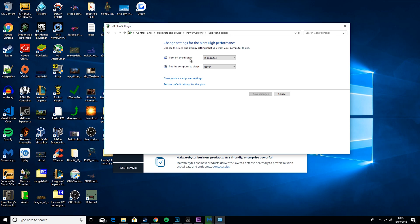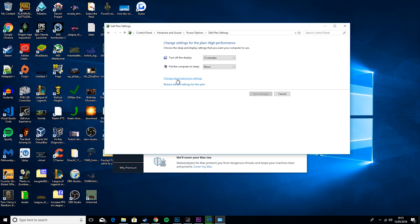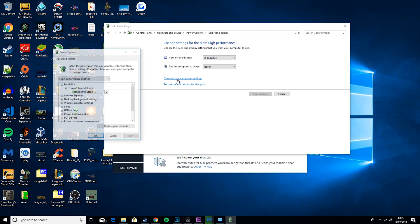Turn Off Display basically means how long do you have to not touch your computer before the monitor goes off, and put computer to sleep is basically how long do you have to be inactive from your computer before it will just go into sleep mode.